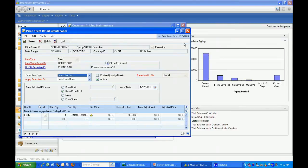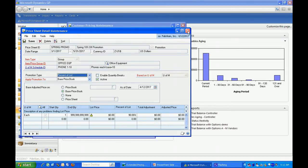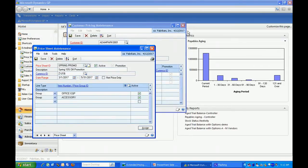This really is the strength of extended pricing - to have that date-sensitive pricing for a particular customer or group of customers.